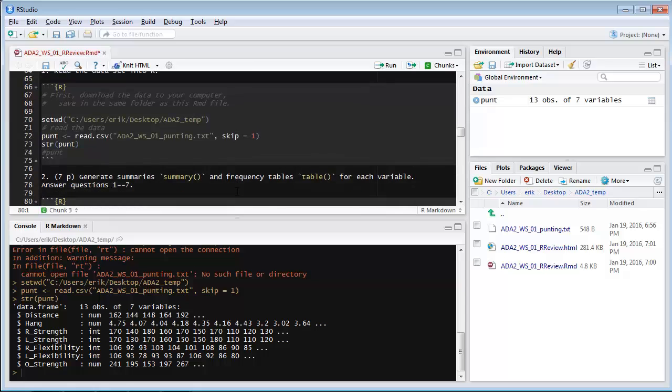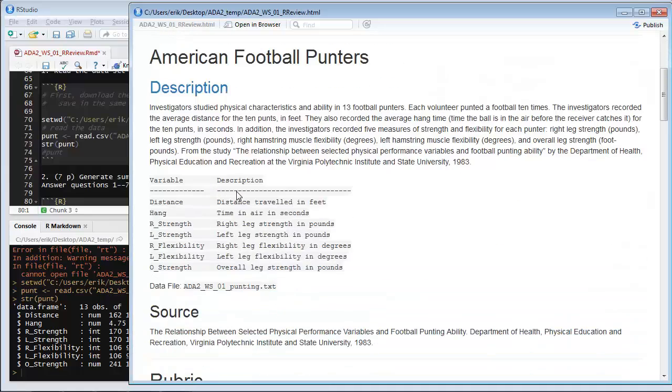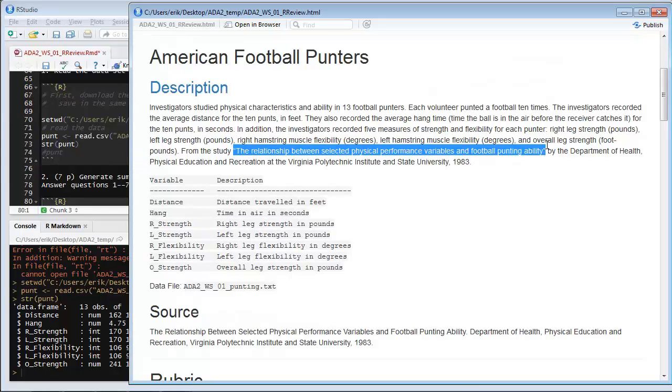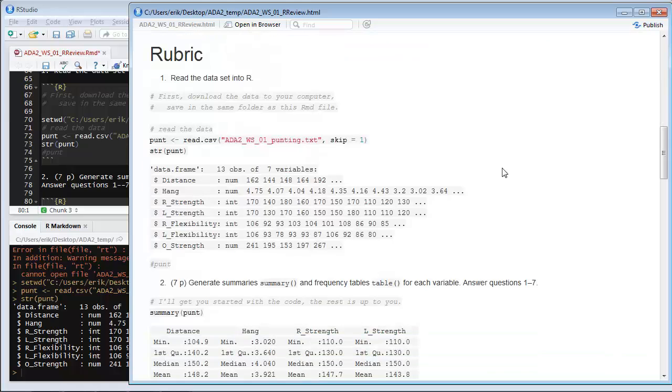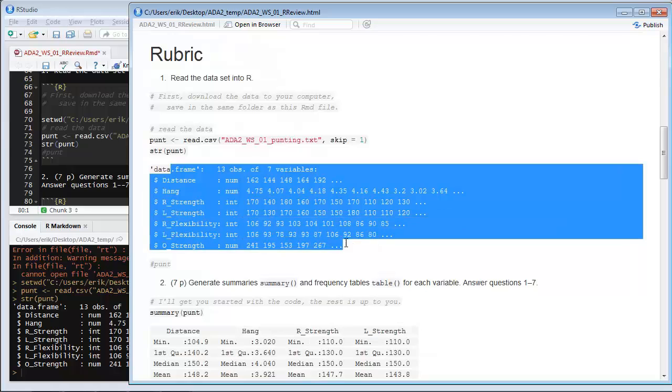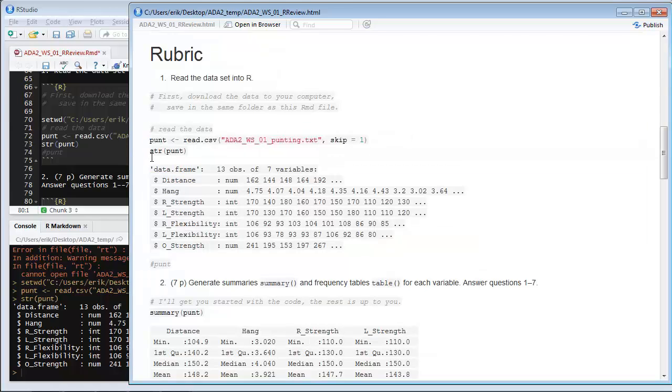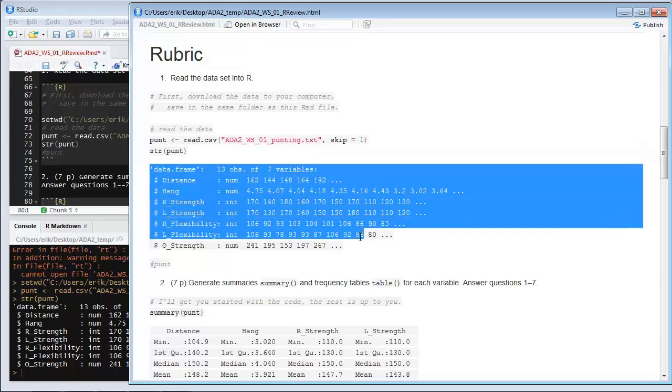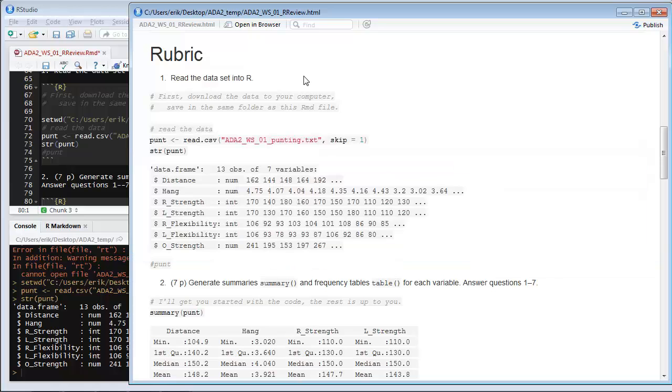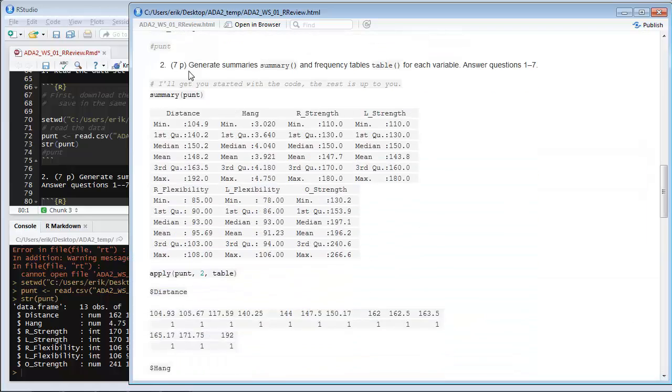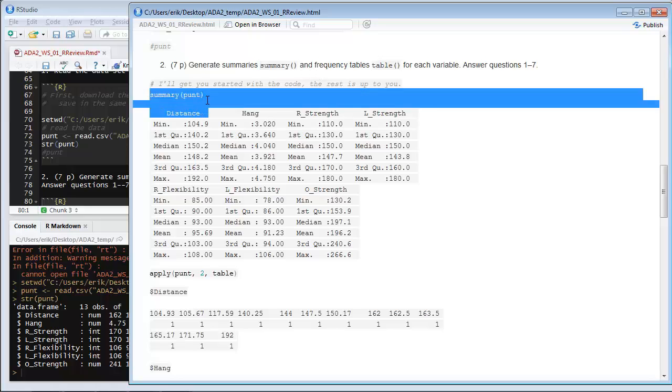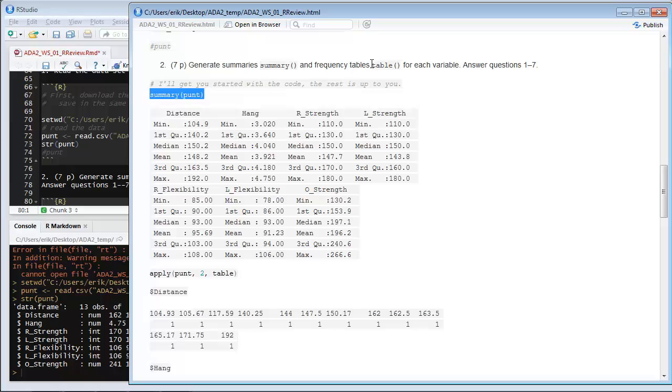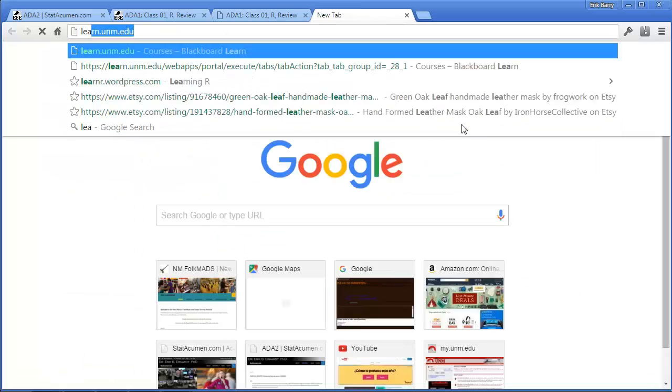So, scrolling through, I'm probably wanting to answer some of these questions. Let's say that I've read the description of the football data set, and I'm interested to study the relationship between punting ability and the physical performance variables. I scroll down. Read the data set into R. The structure is there. This is all output. Basically, the beautiful thing about R Markdown is that you can have these code chunks, and as you execute lines, it puts the output right in the same document. And then you can write prose around it. Question two, seven points. Generate summaries. You can use the summary function, and I actually have already done that for you. And frequency tables, using table for each variable, and then answer questions one through seven on UNMLEARN. This is probably not as easy.